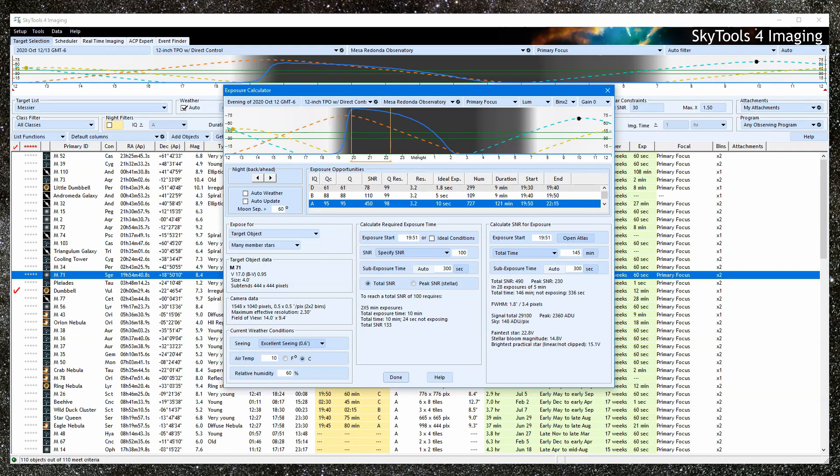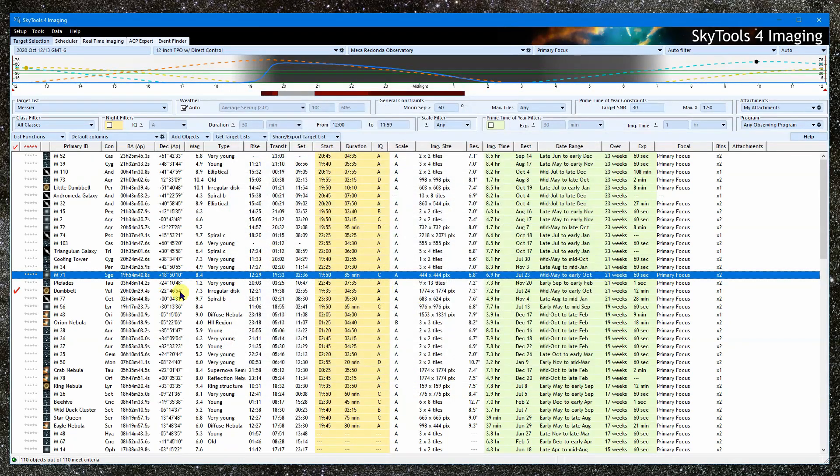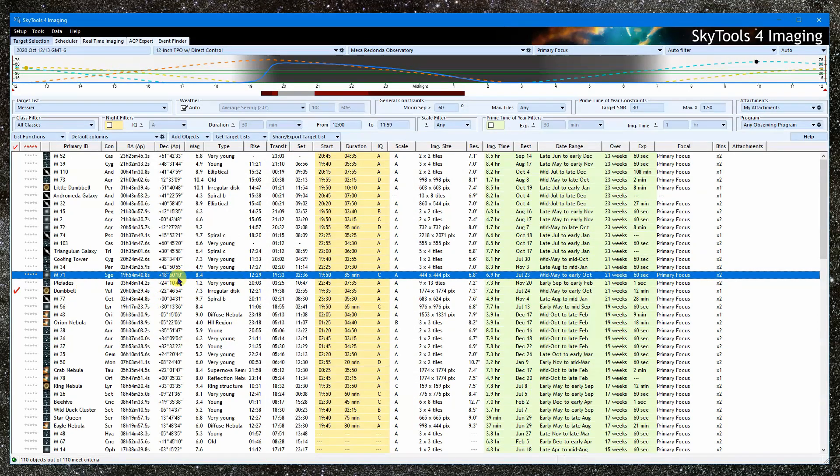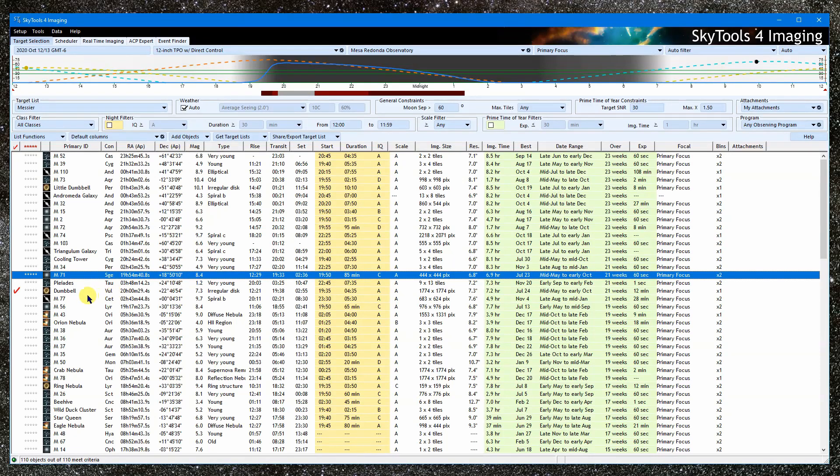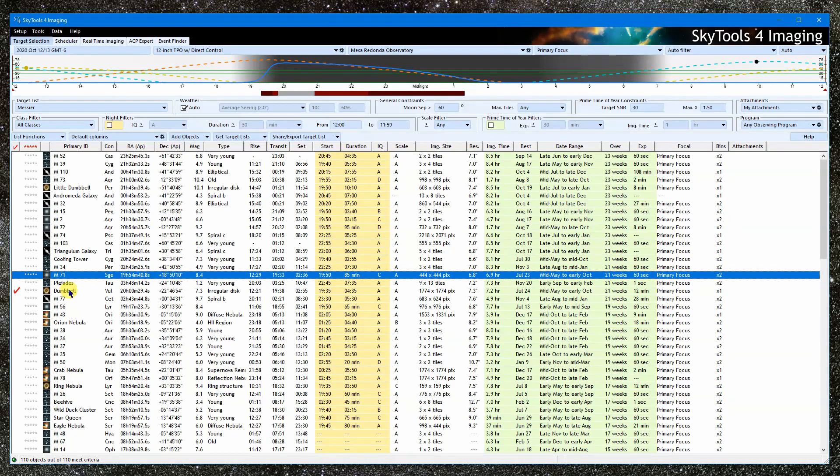The exposure calculator can be open from just about any tool. The idea is to start from the context of that tool, often via a right-click. The target object, imaging system, location, and date are inherited from that context.